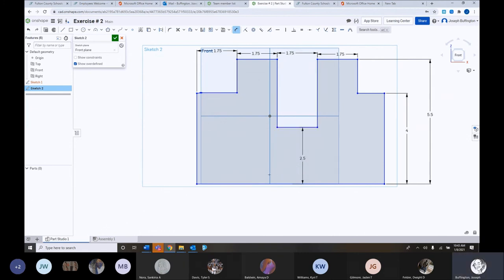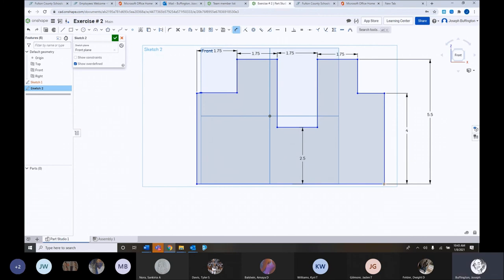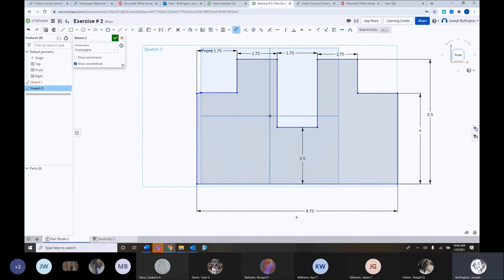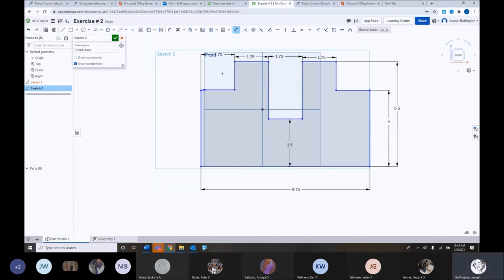Now also my diagram says from this point here. And this point here across the bottom. My diagram says that should be, uh, 8.75. 8.75. 8.75. That's what my diagram. That's what I want it to be. OK. 8.75. So all my dimensions are in here. OK.